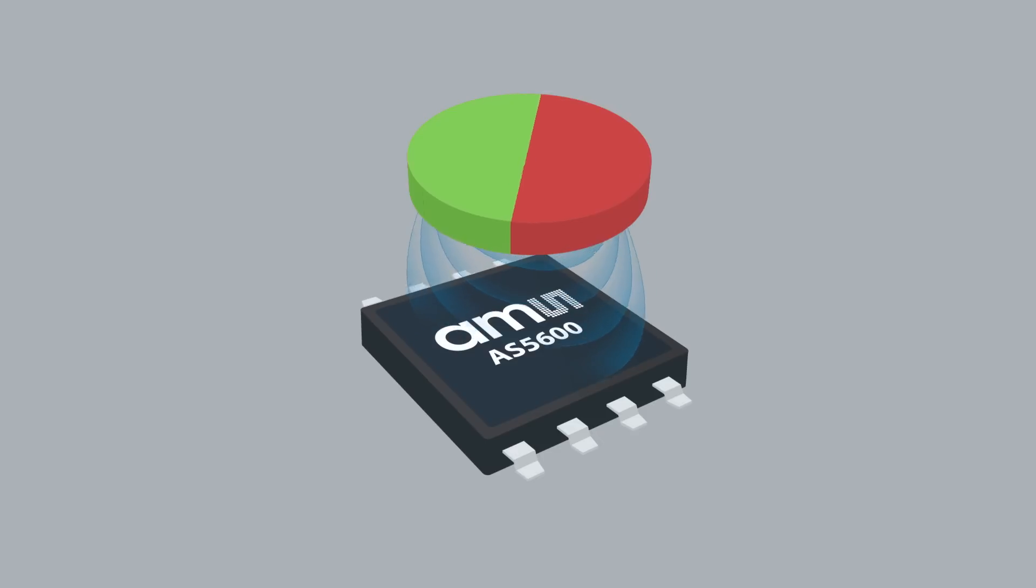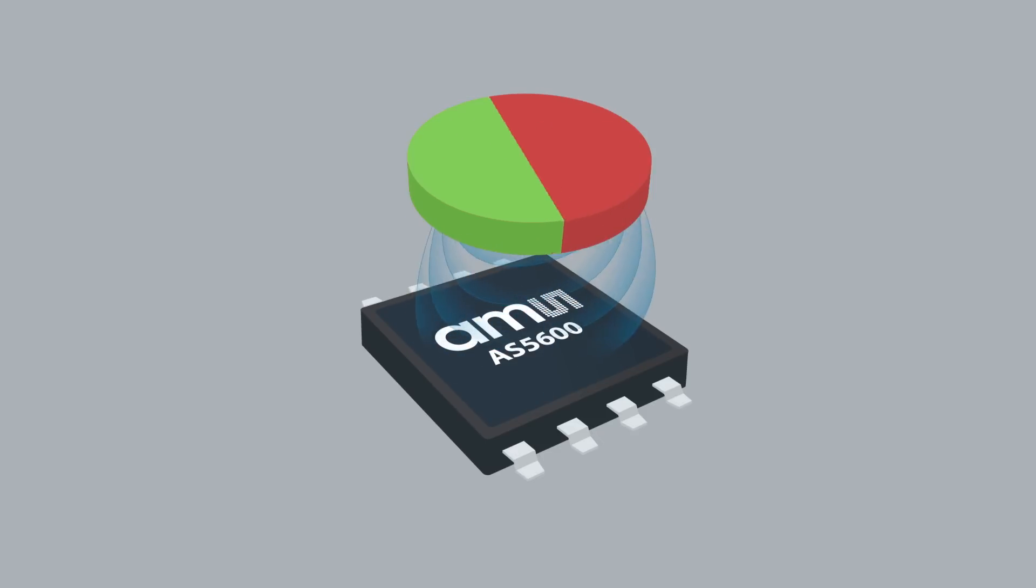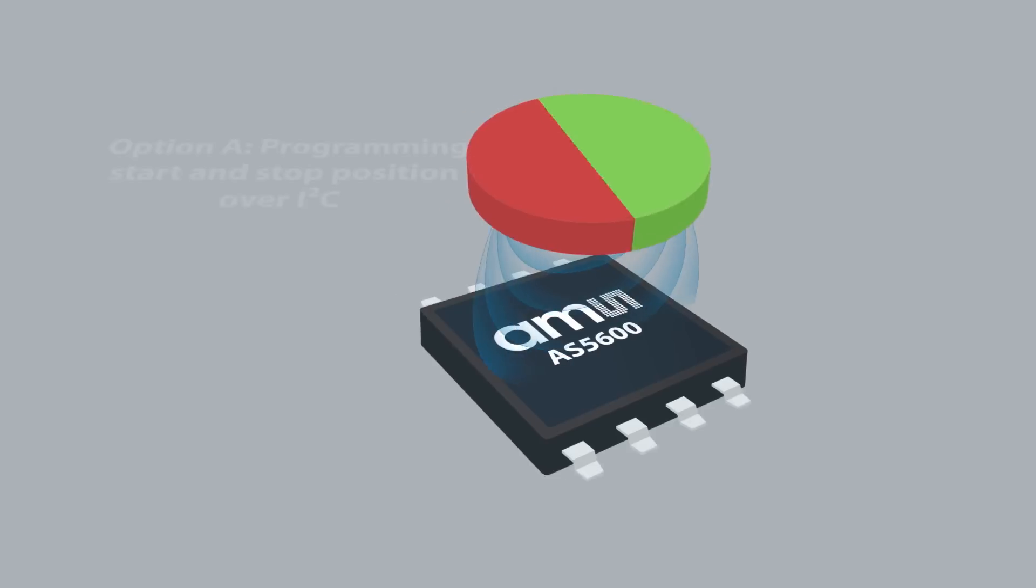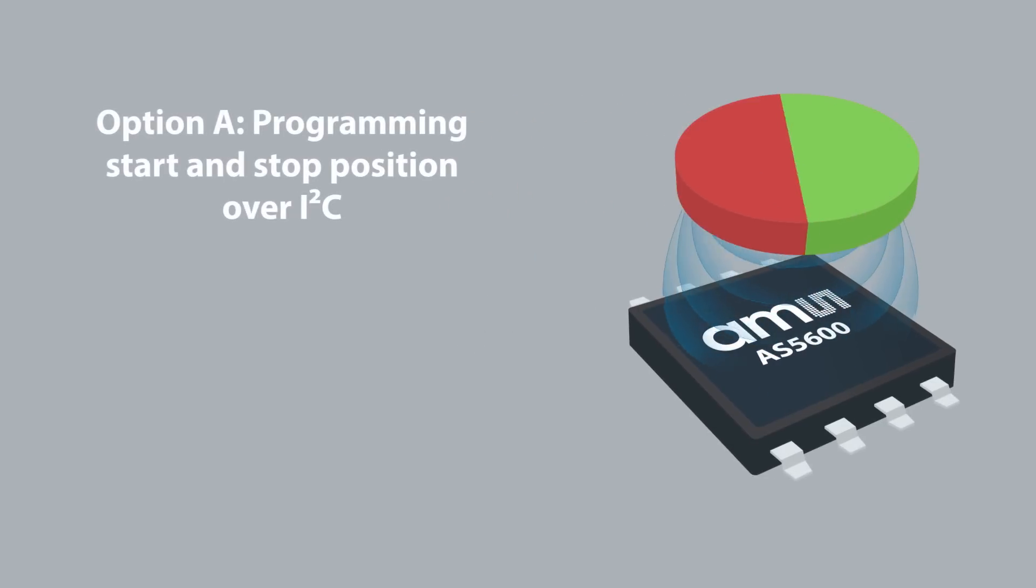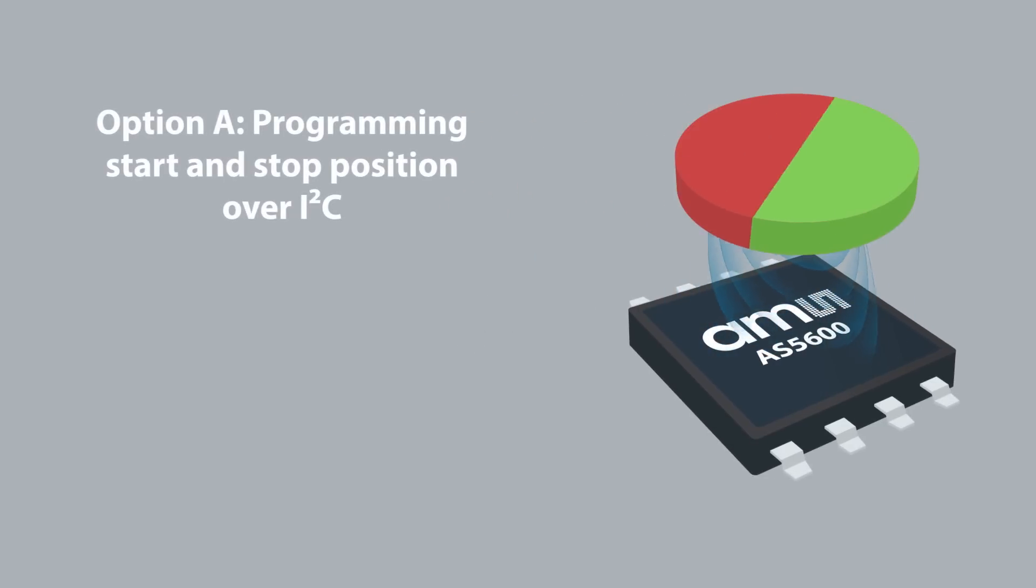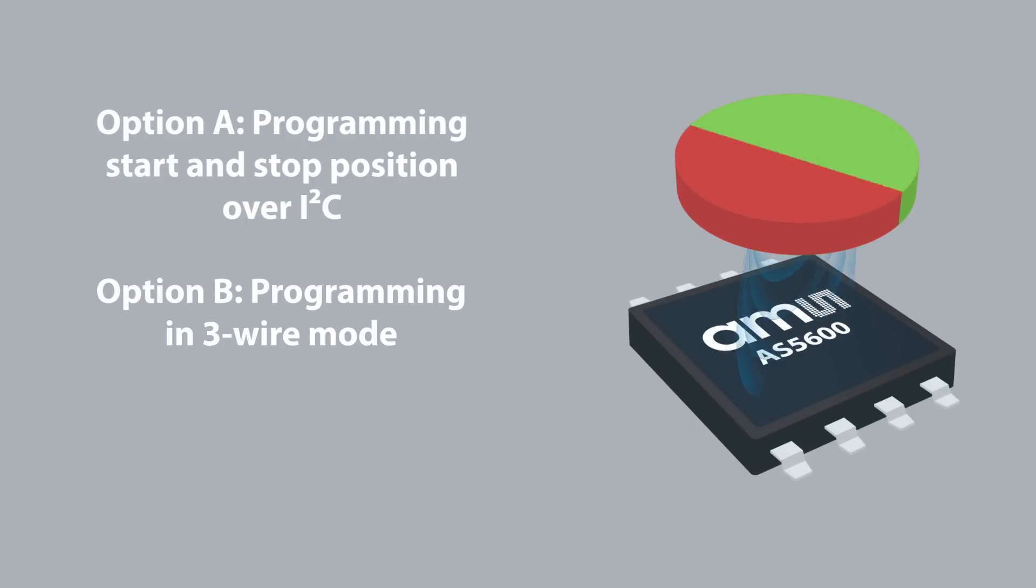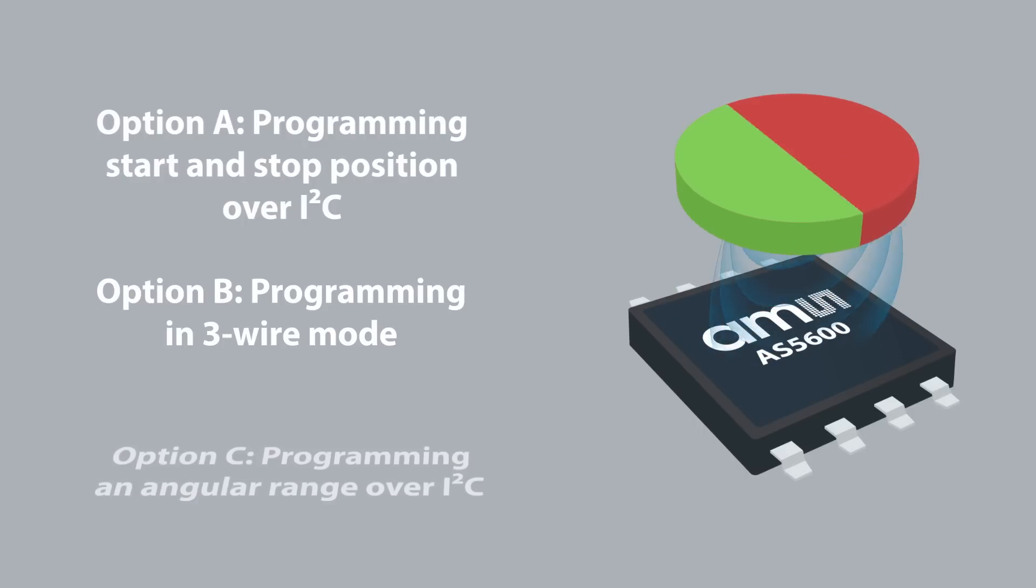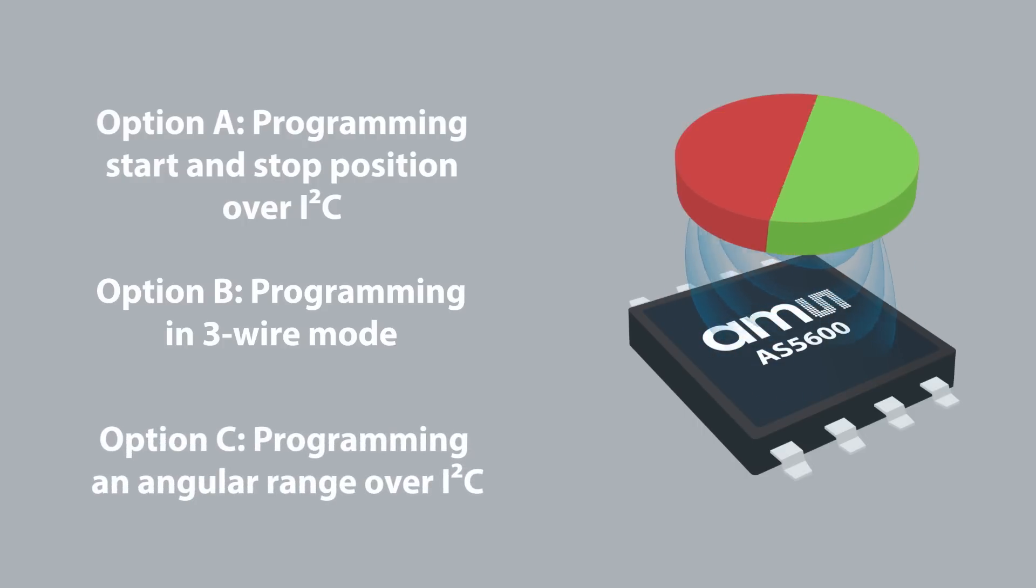In summary, the AS5600 offers three programming options. Option A: Programming start and stop position over I2C. Option B: Programming in three-wire mode. Option C: Programming an angular range over I2C.